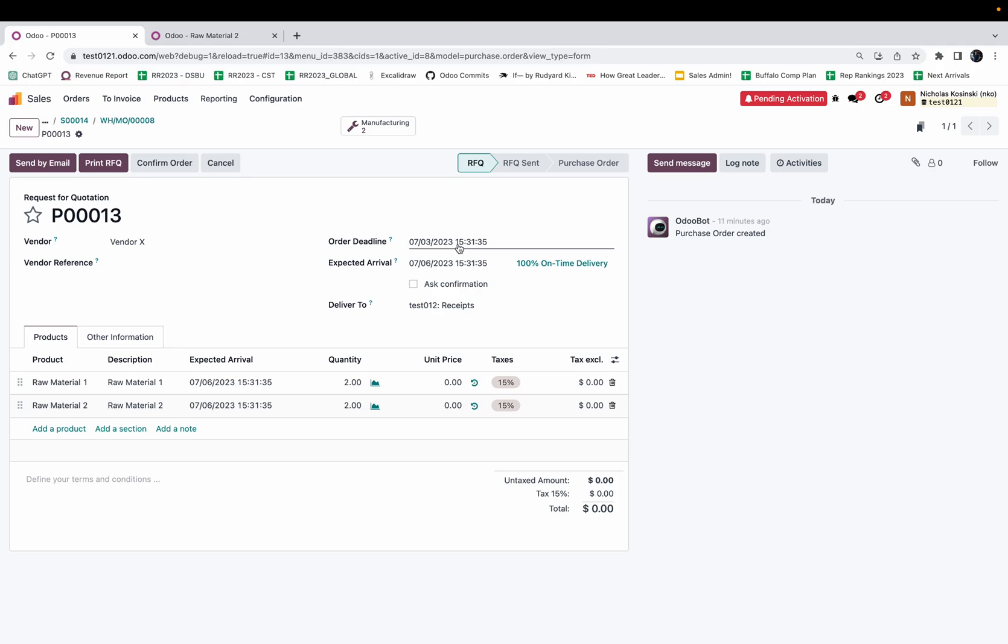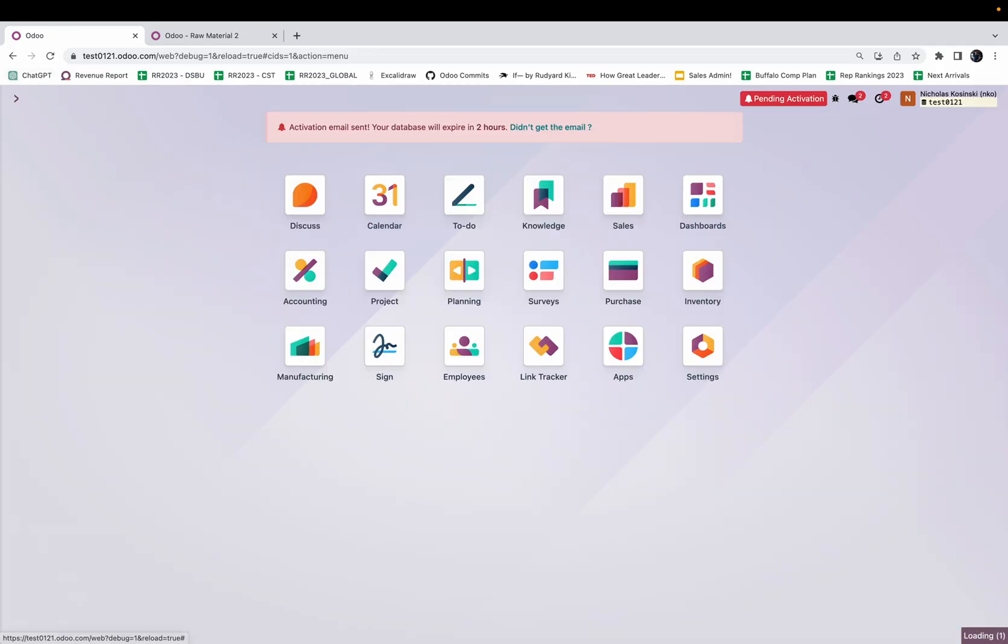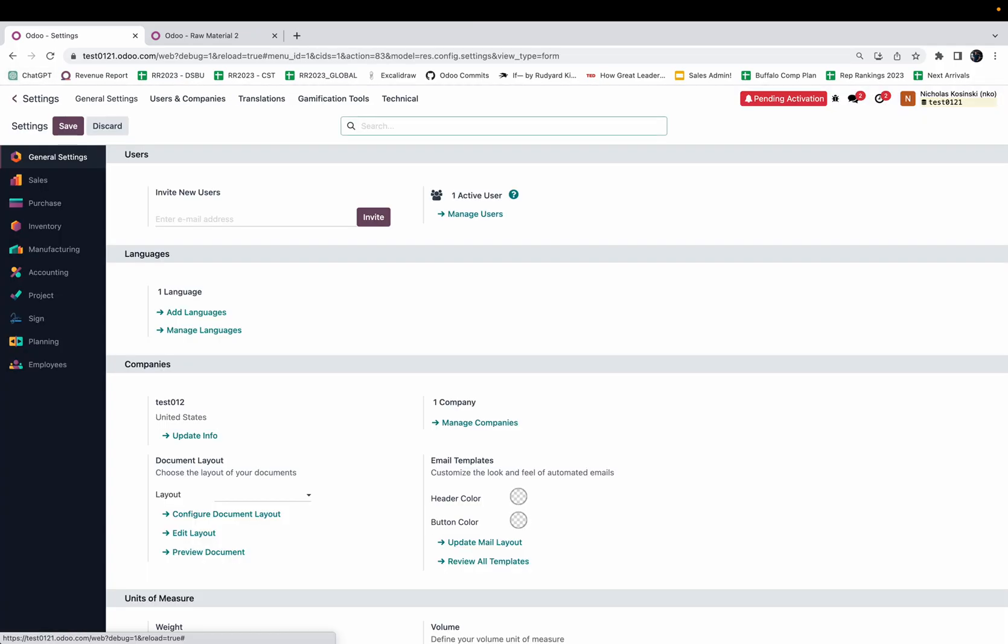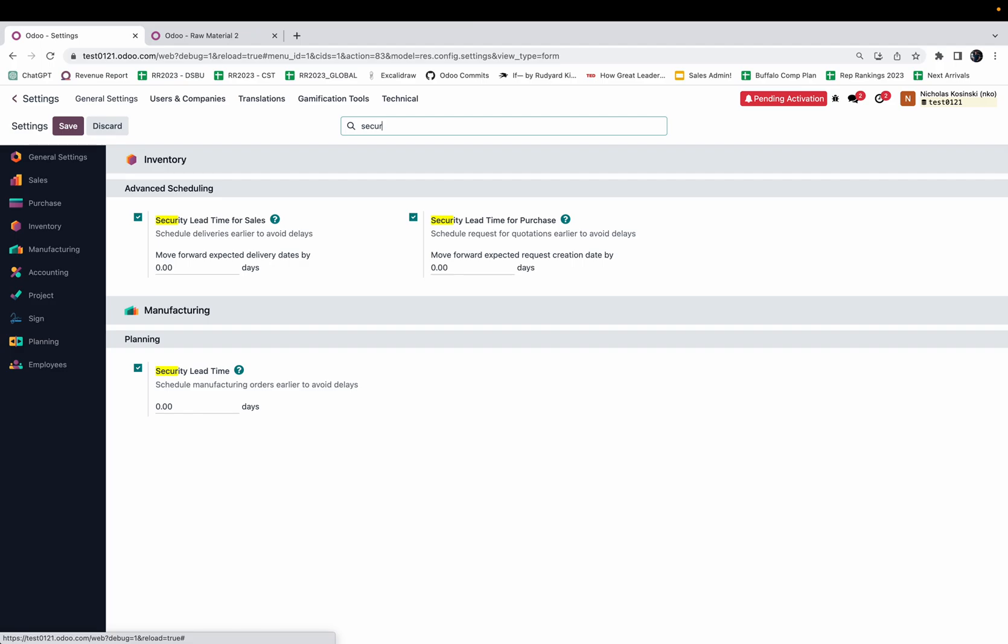The one thing that I didn't get into is security lead times. You may be saying, wow, Odoo's lead times are extremely precise and they don't seem to have much room for the real world to do what it does, which is change your plans and throw wrenches into the equation. In order to combat that and accommodate that reality, Odoo has a feature called security lead times.